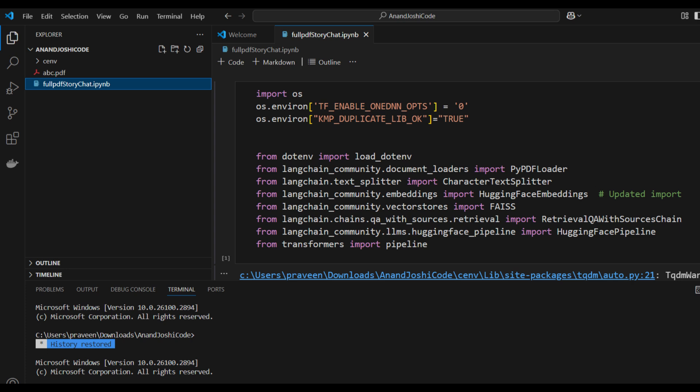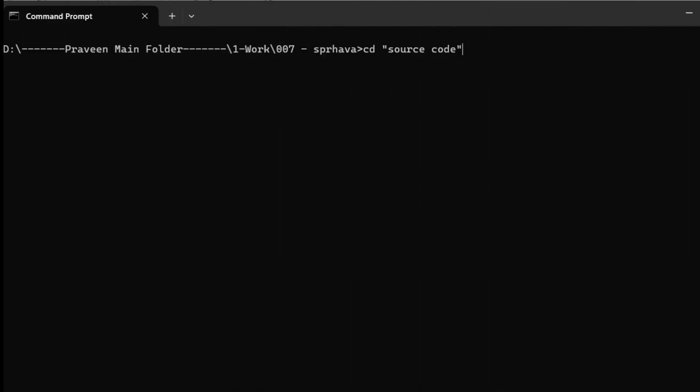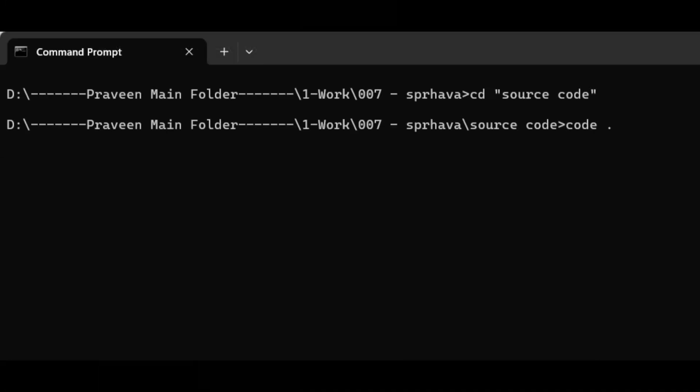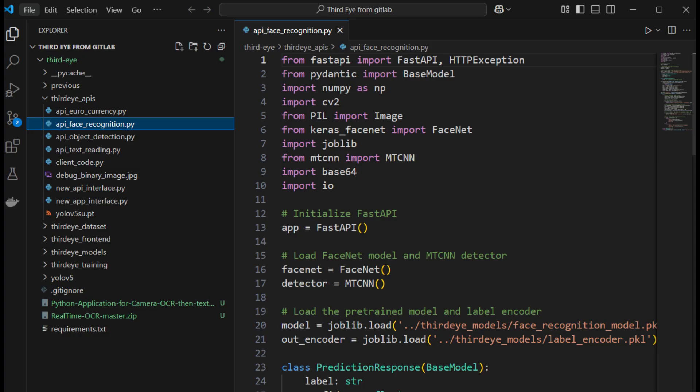The second method is using the terminal. Open the command prompt, navigate to the desired folder using the CD command, and then type code space dot. This command will open the current folder in Visual Studio Code. Once you've opened a folder, you can start exploring its contents or create new files to work on your projects. Visual Studio Code makes it easy to manage files, write code, and organize your workspace efficiently.